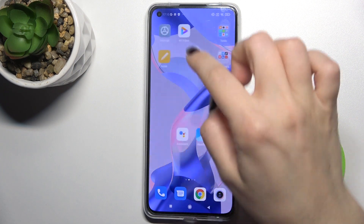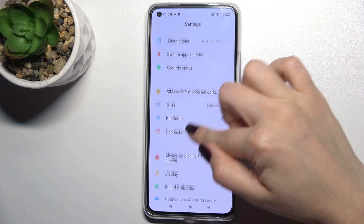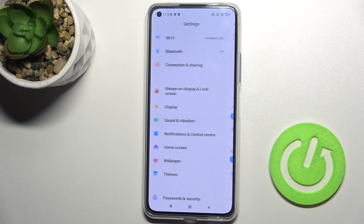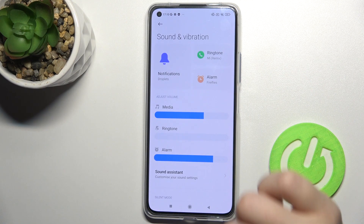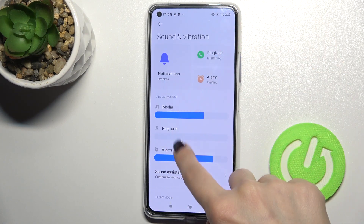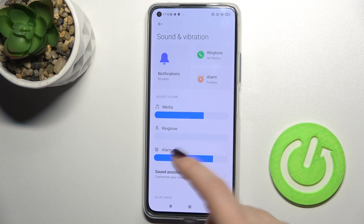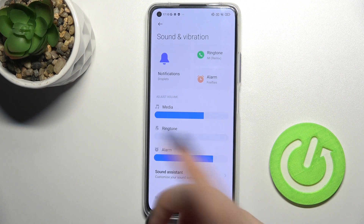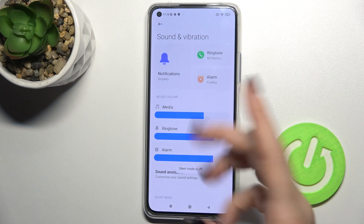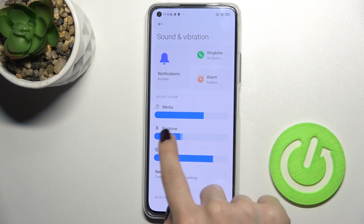First, go to Settings and scroll down to the Sound and Vibration section. Tap here — as you can see, your ringtone volume is turned on. To turn it off or back on, just swipe with your finger to the right side, and that's it.